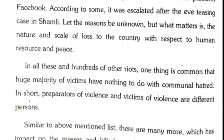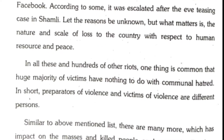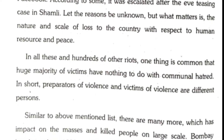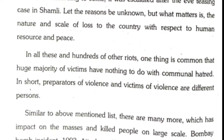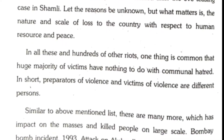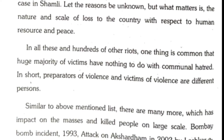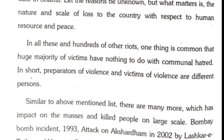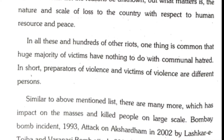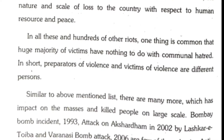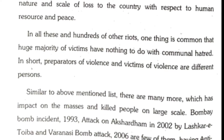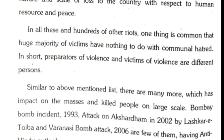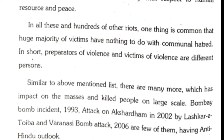Similar to the above-mentioned incidents, there are many more which have impacted masses and killed people on a large scale. The Bombay bomb incident of 1993, the attack on Akshardham in 2002, and the Varanasi bomb attack of 2006 by Lashkar-e-Taiba are few of them, having an anti-Hindu outlook.